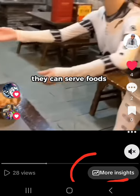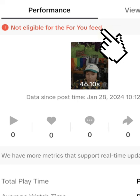Number two: make sure you check if that video is recommendable. Not all videos are recommendable on TikTok. How do you know if your videos are recommendable? When you post a video, click on that video as if you want to watch it, then click on 'More Insights.' If you see an error message that your video is not eligible for the For You feed, then know that either that video is shadow banned or that video cannot do well.